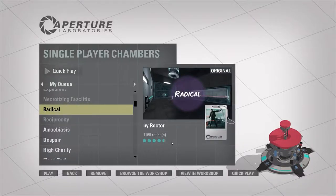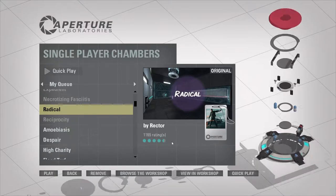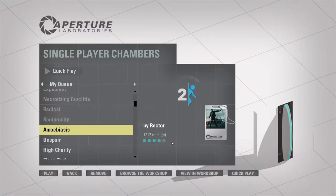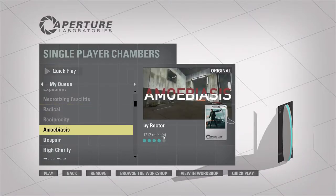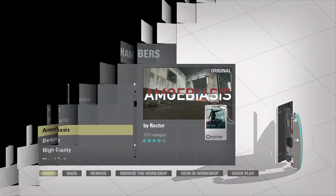Hey, what's up, guys? Second Kirby over here, back again with some more Portal 2 Workshop. We just completed Radical and Reciprocity, and now we're on to Amoebiasis, once again by Rector.